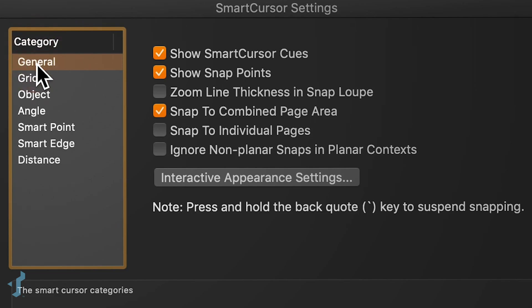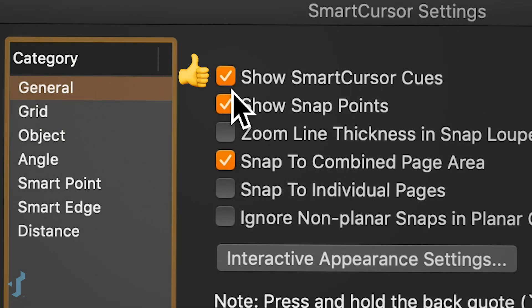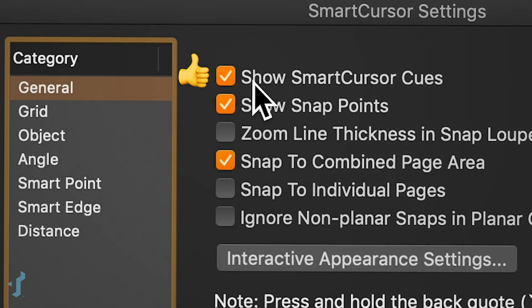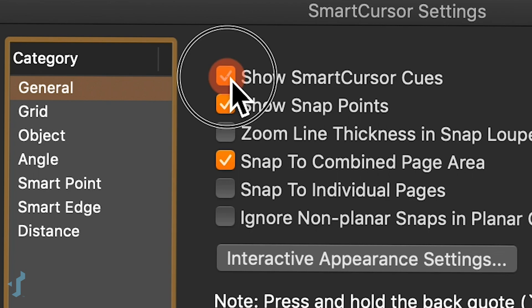The setting we're most interested in is under General Settings, right at the top — it's "Show Smart Cursor Cues." If you don't want those smart cursor cues showing and this box is checked, that's your opportunity to deselect it.